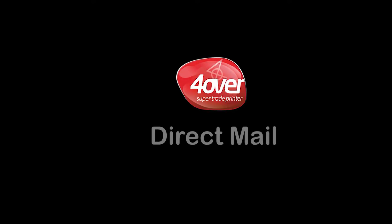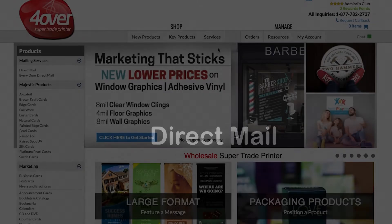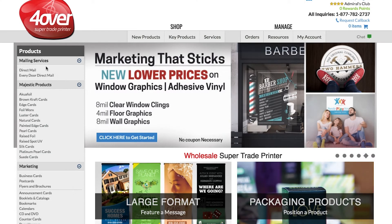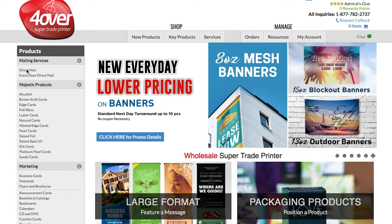Market with ease and confidence with 4over's Direct Mailing Services. To get started, log in to your 4over account and select Direct Mail.